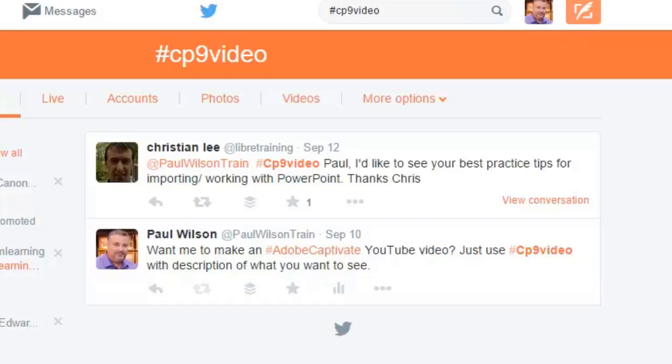And I'm hoping that the response will be a little bit greater this time now that it's in the video. But Christian Lee did reply and Chris said, Paul, I'd like to see your best practice tips for importing and working with PowerPoint. Thanks, Chris.